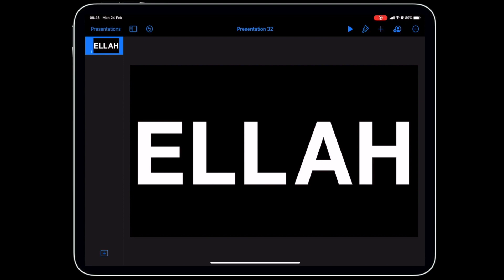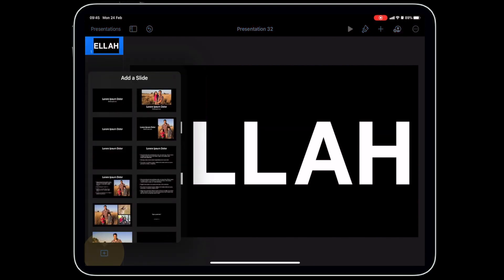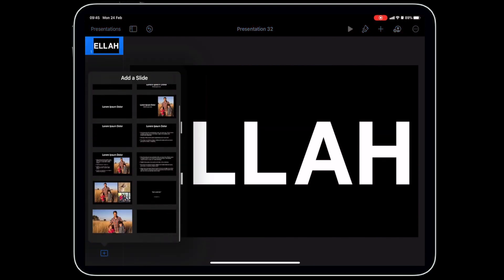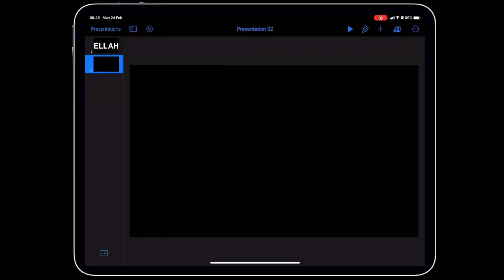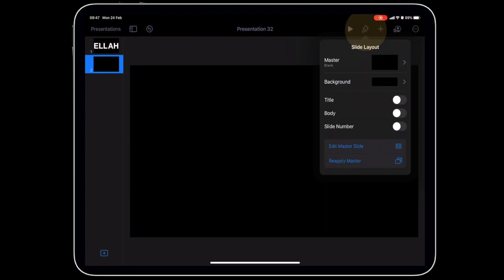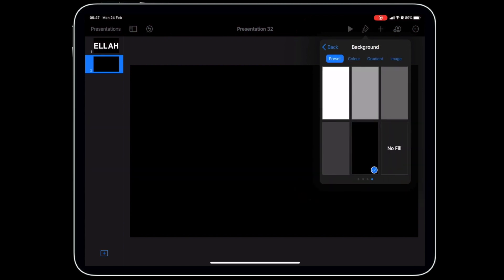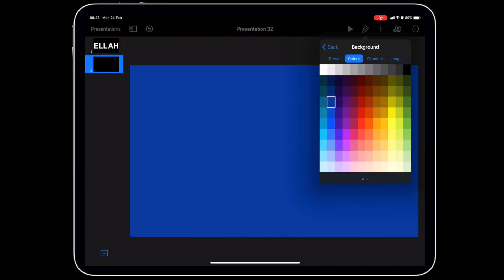Save the image to the camera roll. Next, add a new blank slide at the bottom. Before importing the picture, change the background color so you can clearly see when the letters have been made transparent — tap the brush, go to Background, and change it to a color like blue.